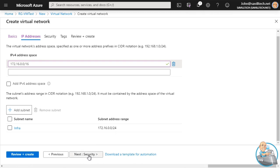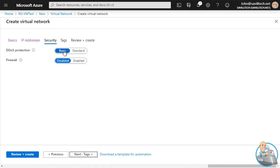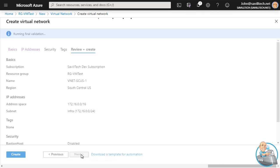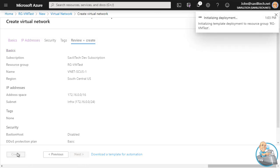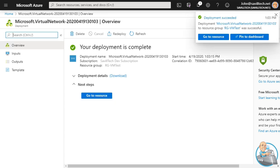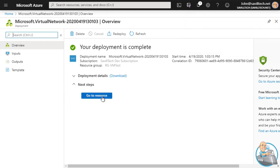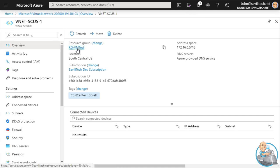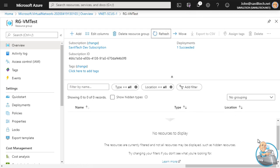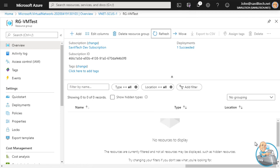Hit Add. I'm not going to set DDoS protection or a firewall at this point - you do get basic DDoS protection anyway; Standard gives more visibility and control. No tags for now. Validation has passed - hit Create. That virtual network is now created within the resource group. Going back to the resource group and hitting Refresh, we can see the virtual network is now listed.